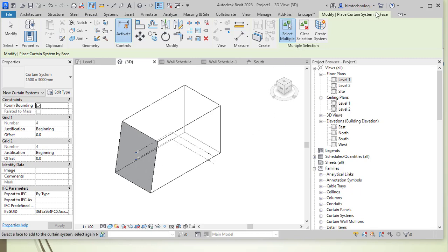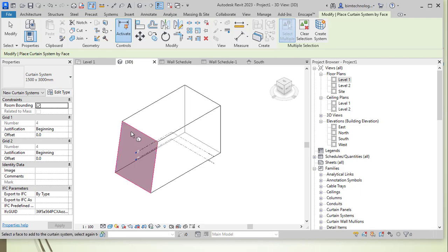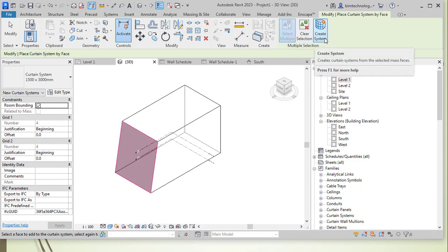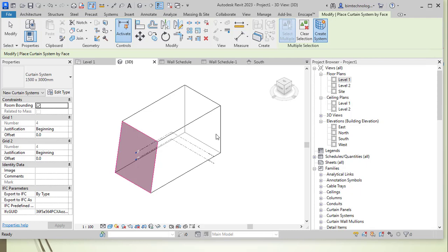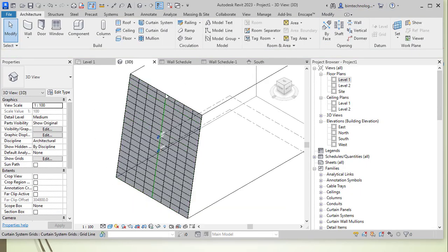In the Modify Place Curtain System by Face contextual tab, there are options: Select Multiple, Clear Selection, and Create System. Select Multiple lets you select more than one face. Once in this tool, it asks you to select a face to add the curtain system. Select one or more faces, then choose Create System — and the curtain grids are created accordingly.